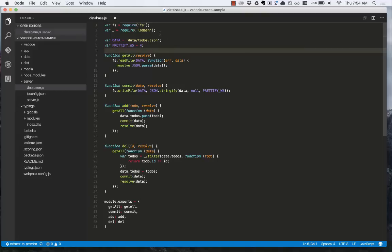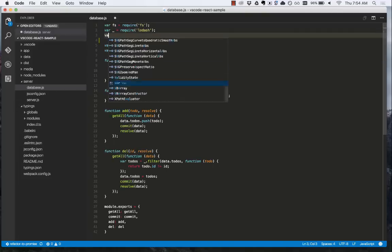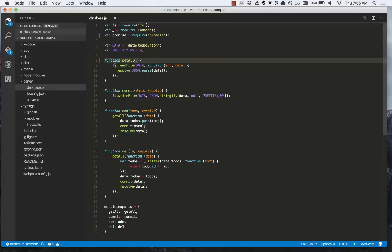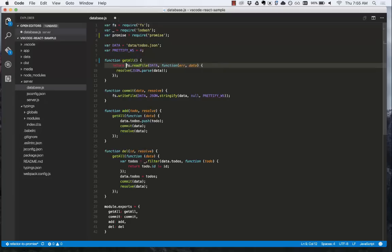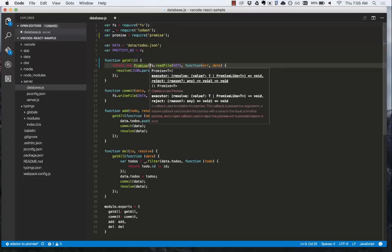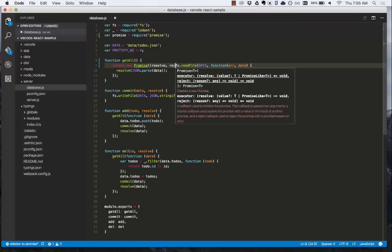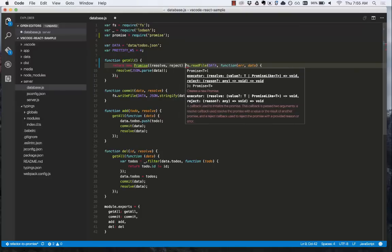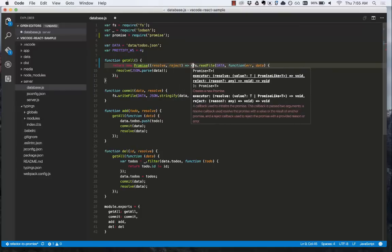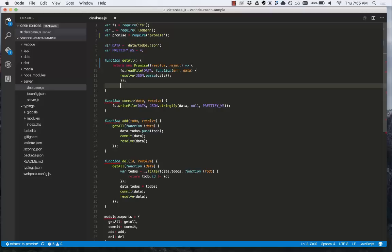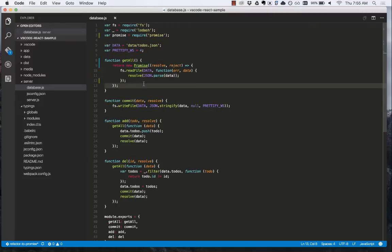We can now make the changes to our code. We'll start by bringing in the promise module, acquire promise, and we'll do our code refactoring, which will involve removing this parameter and return new promise. There we go. We've made a few code changes.